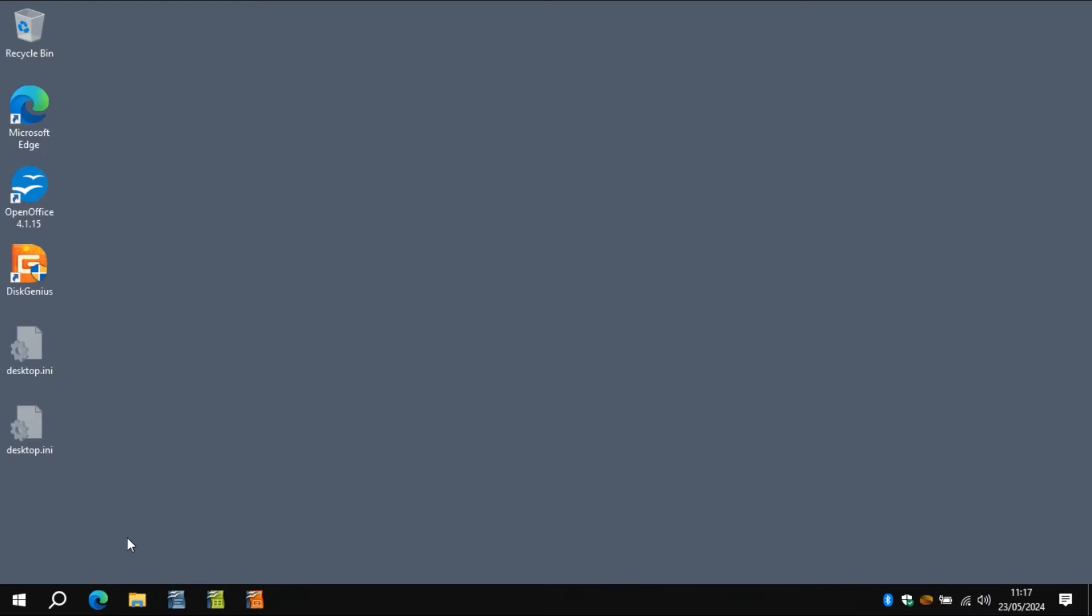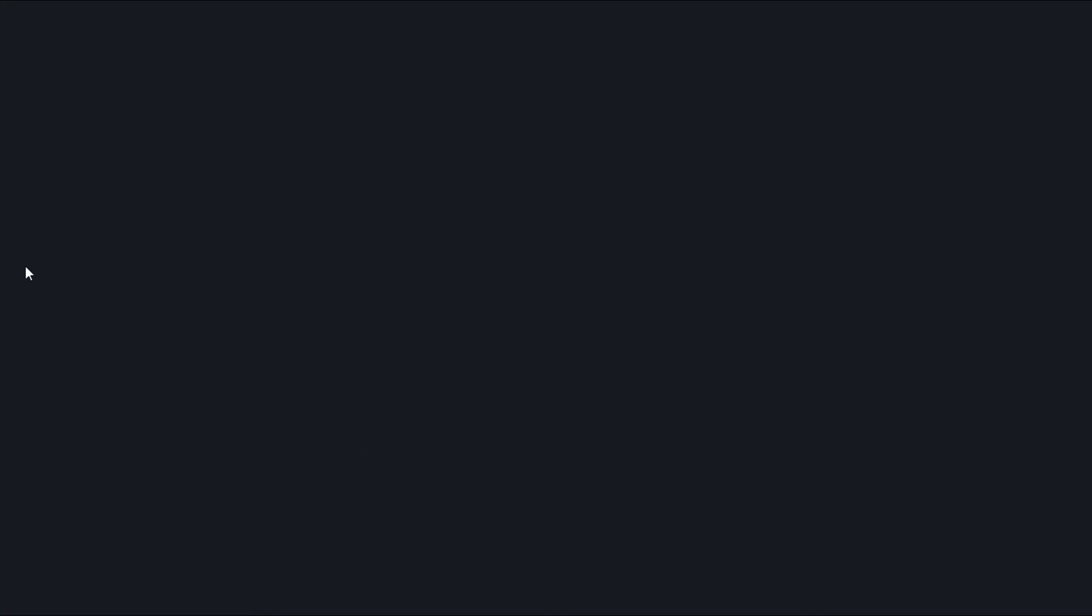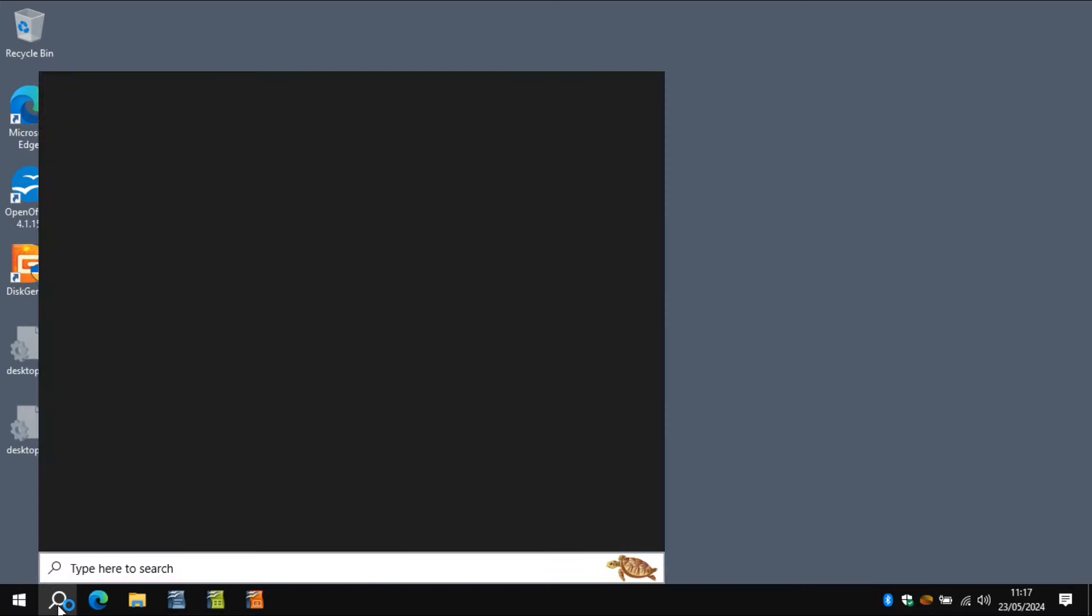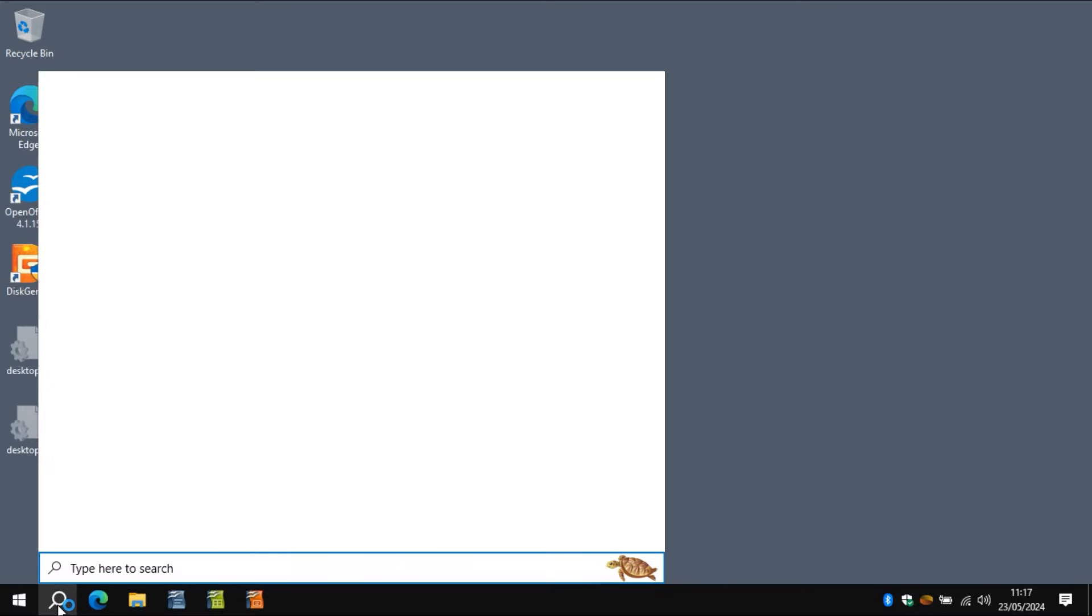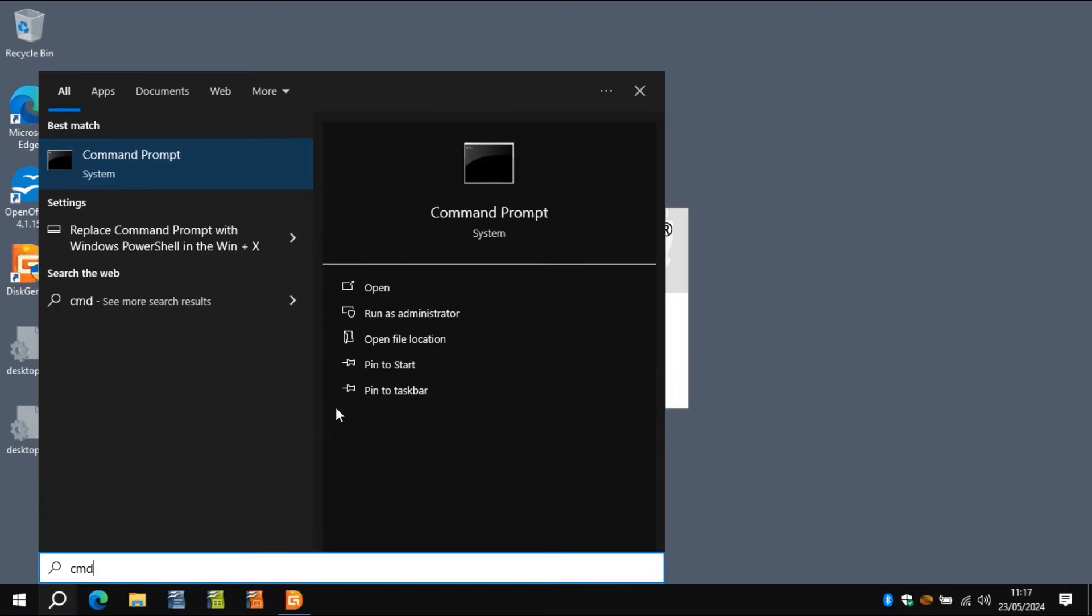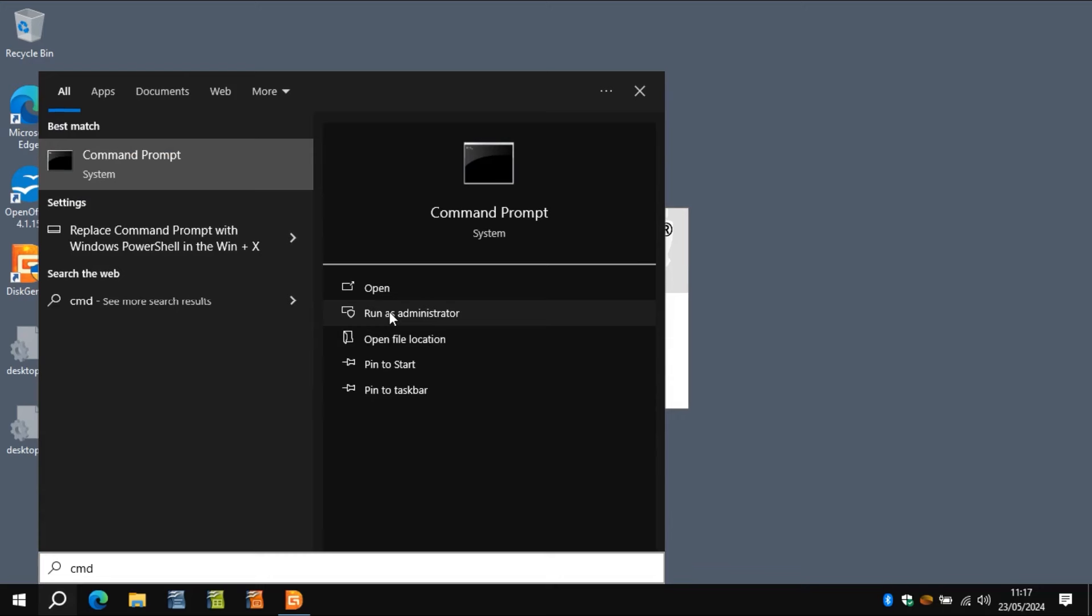So I'm going to run DiskGenius again just to have a little look at that partition to see if anything has changed. I've also got a command prompt I'm going to run as well. So I'll sort that out now. Probably not a good idea doing it at the same time on an old machine, but we'll see.